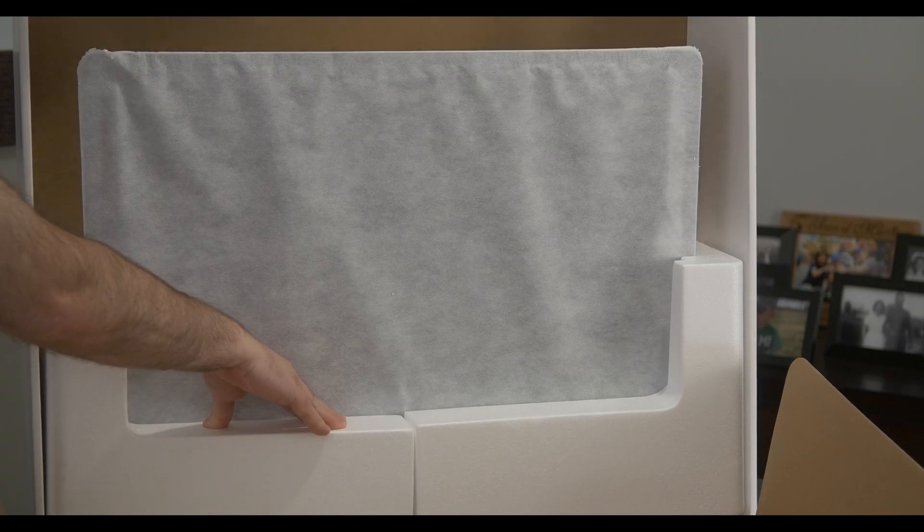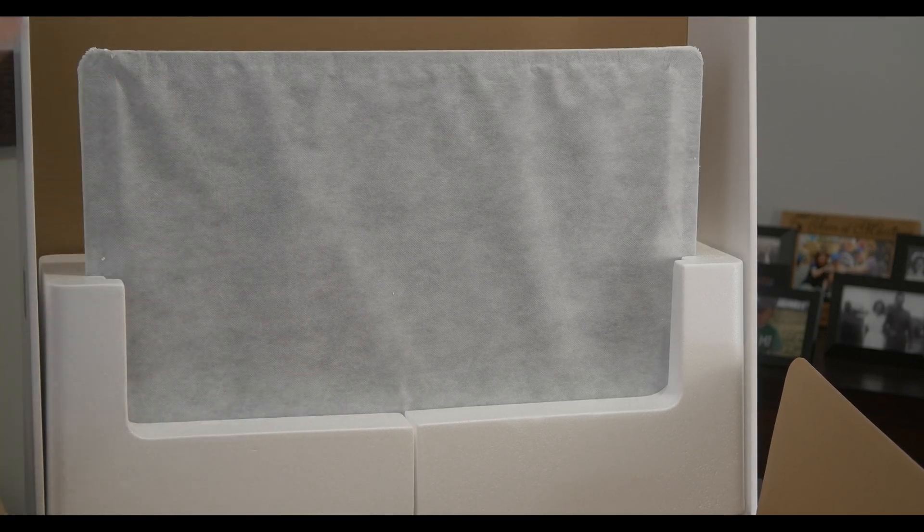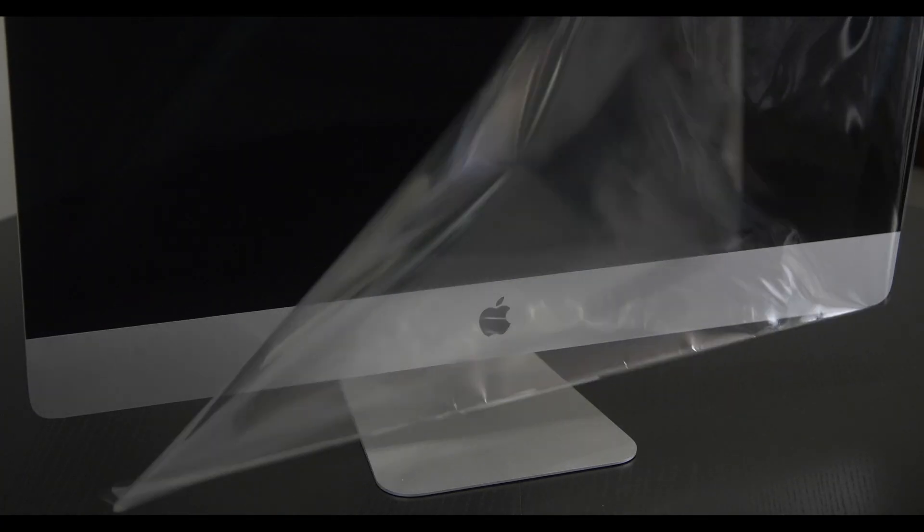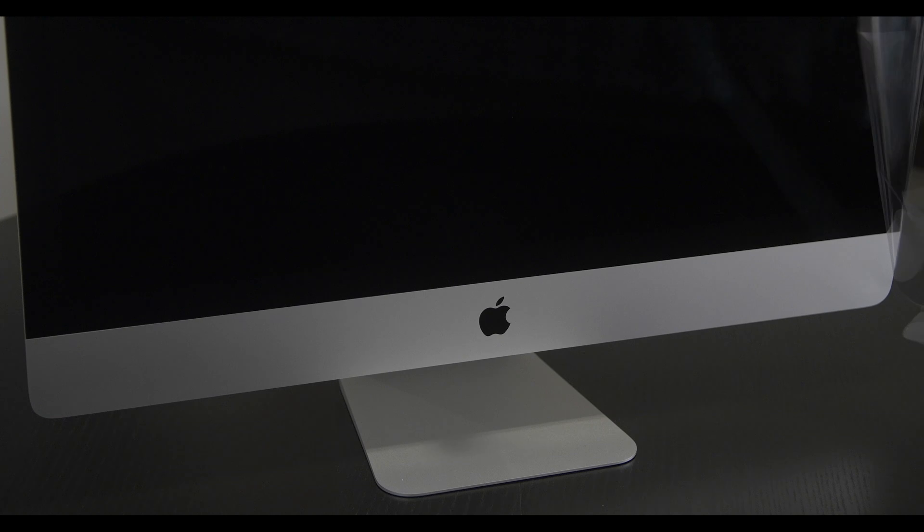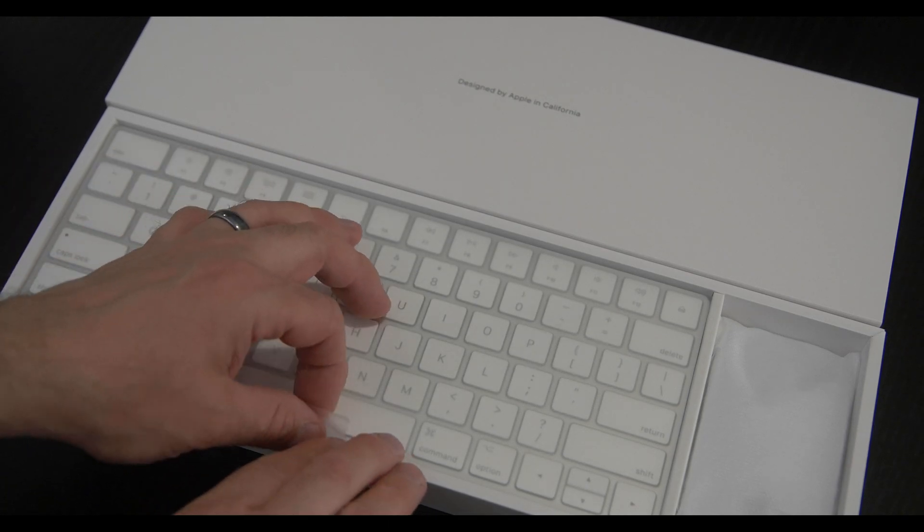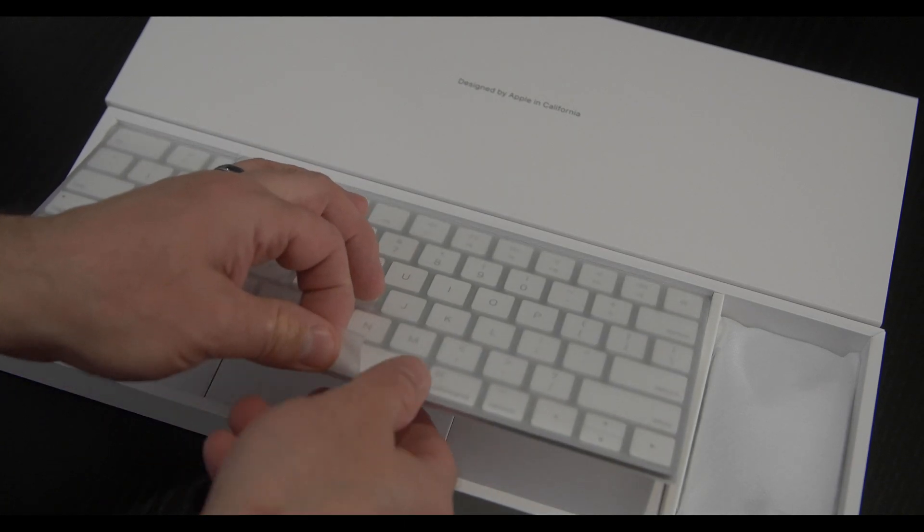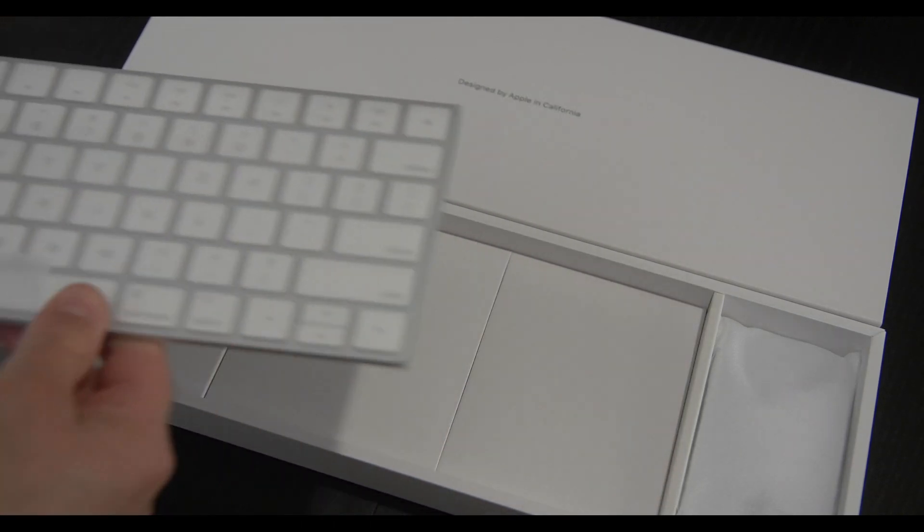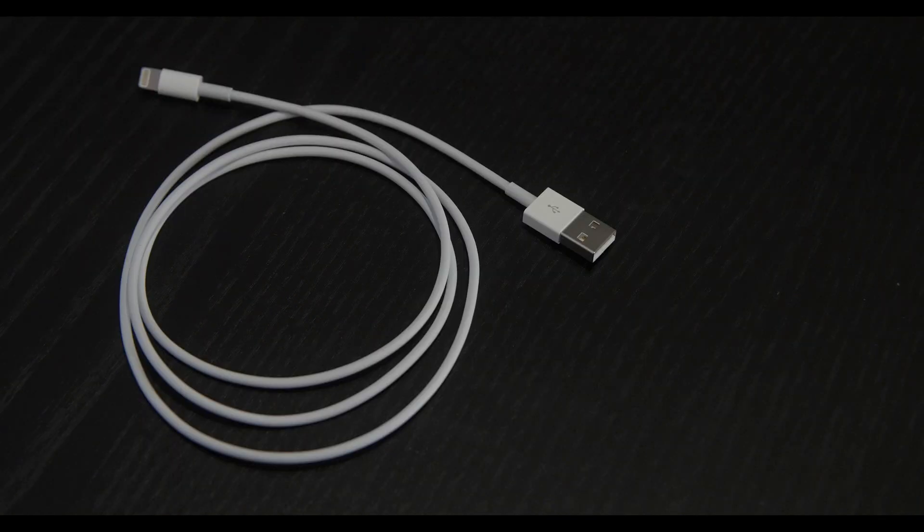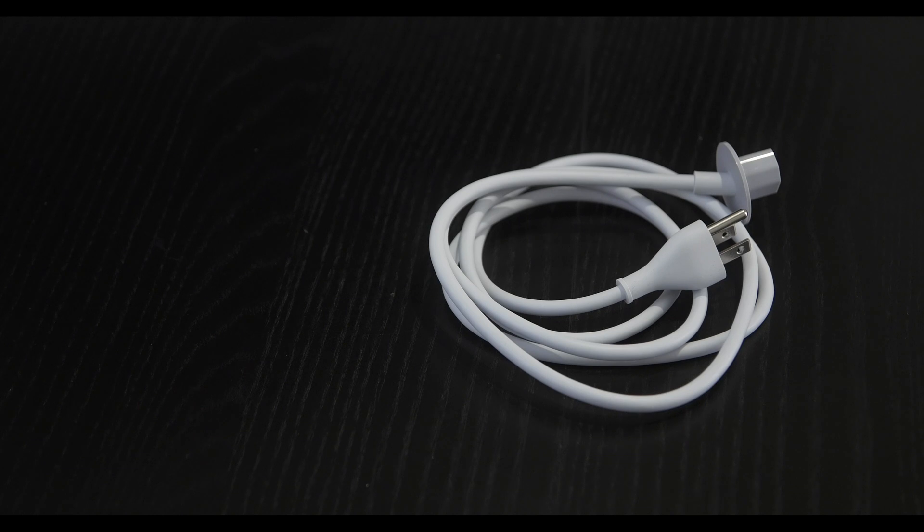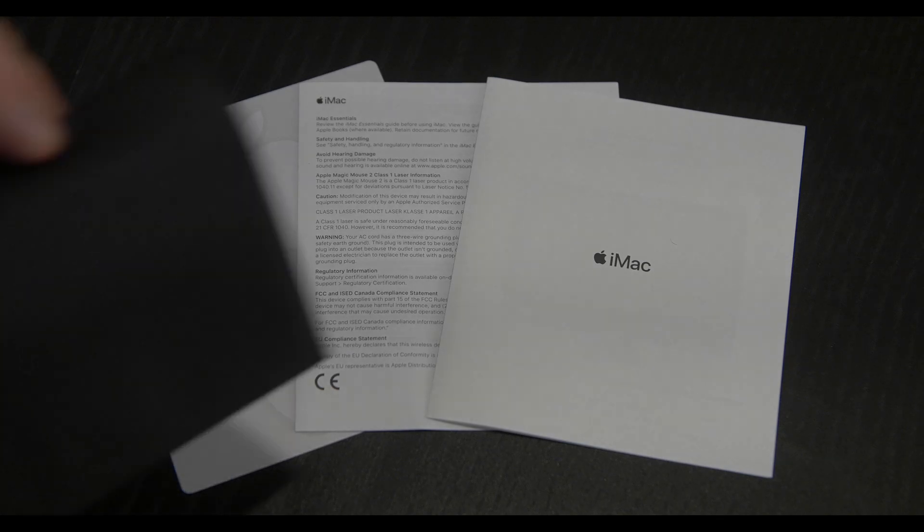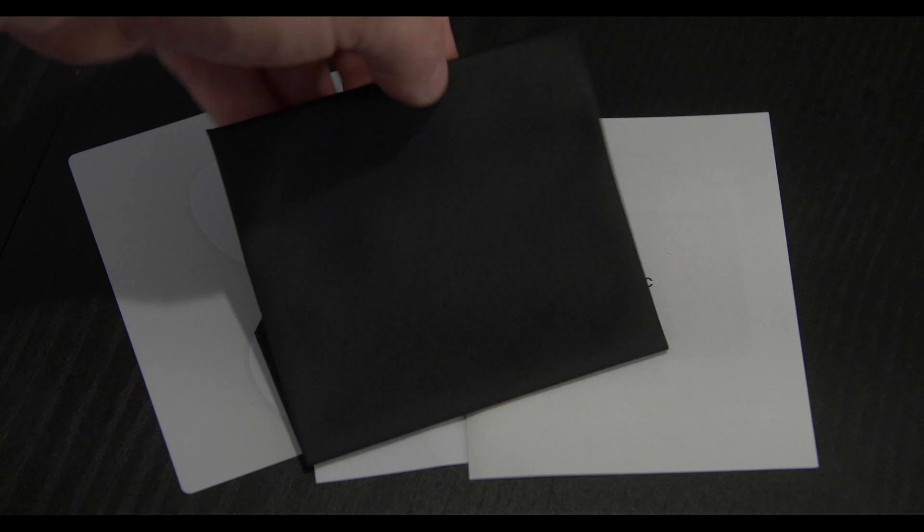The iMac comes with the computer which is built into the display, a Magic Keyboard, a Magic Mouse 2, a USB to Lightning cable, a power cable, documents, stickers, and a screen wipe.